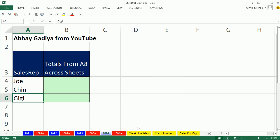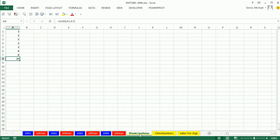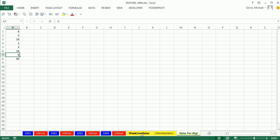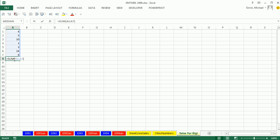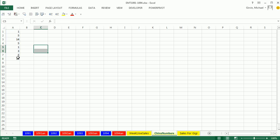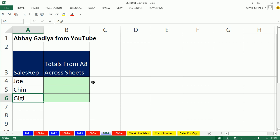And look at these sheets. Each sheet has been named inconsistently. Joe's name is in the middle here, Chin's is at the beginning, and Gigi's at the end. But we somehow need to get the total from cell A8 on each sheet and bring it back to here. But we want to only have our sales rep name.